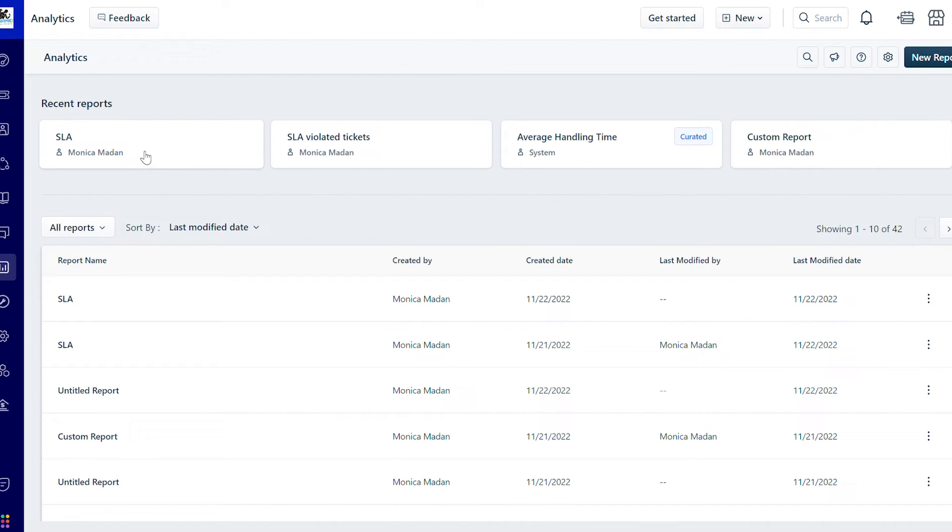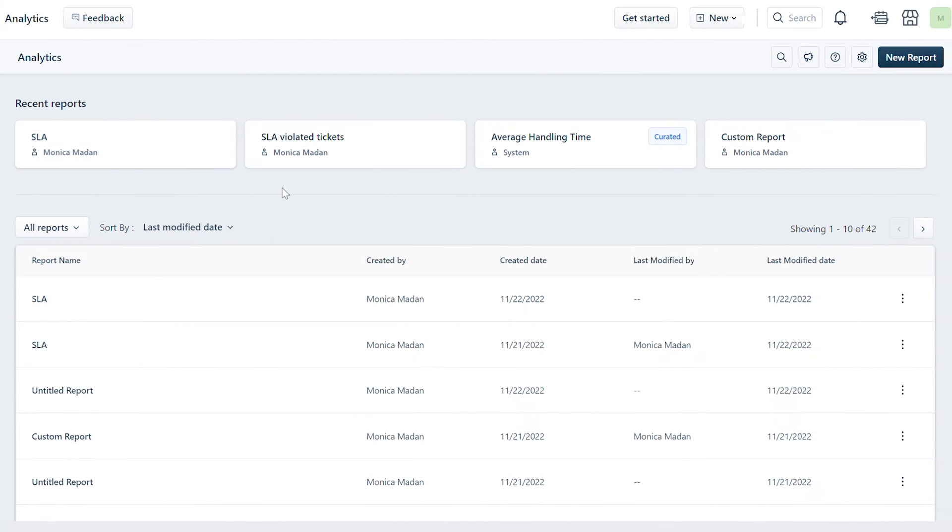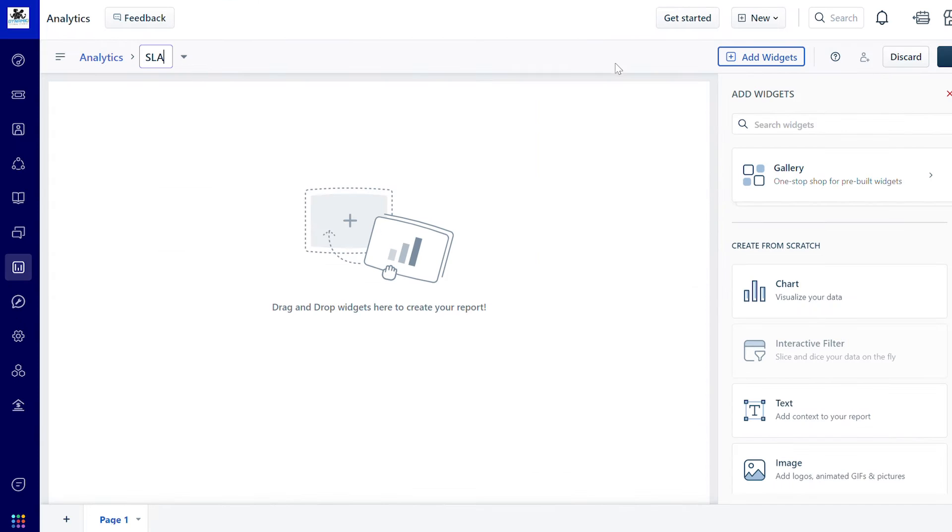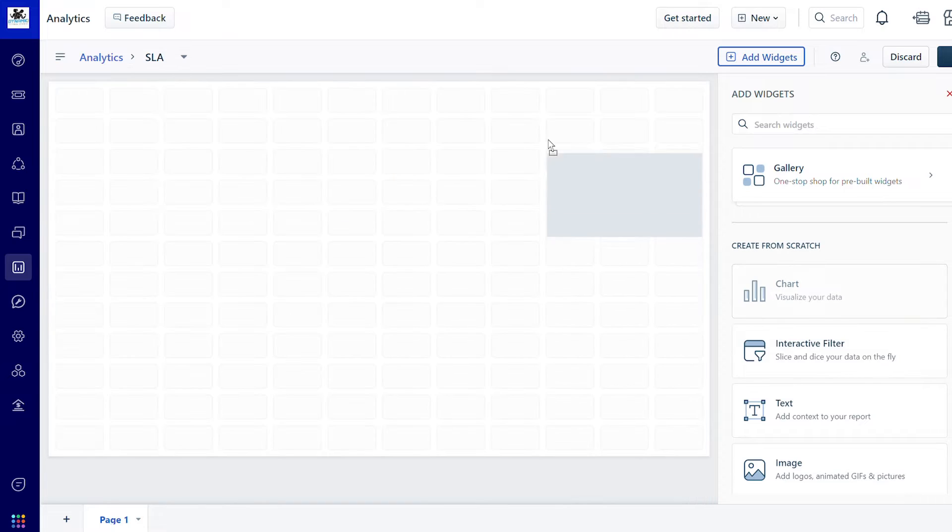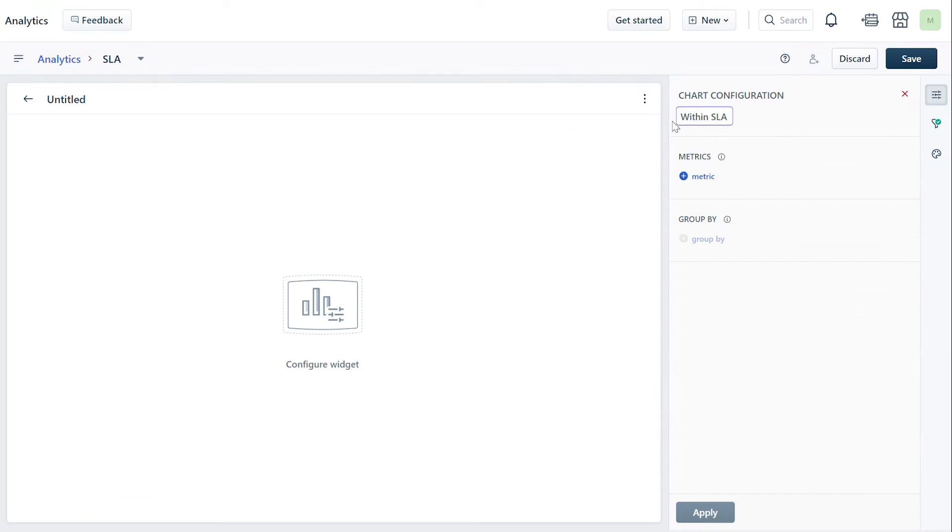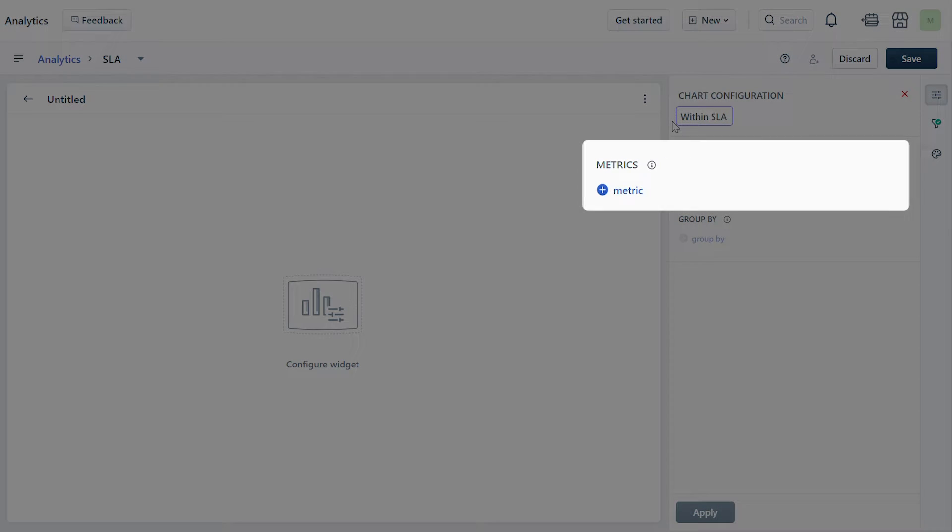You can edit an existing report or create a new one by clicking on the New Report button. Under Add Widgets, drag and drop a chart to create a new widget. Inside the widget, navigate to the Metrics header and click on the Metrics icon to add metrics.